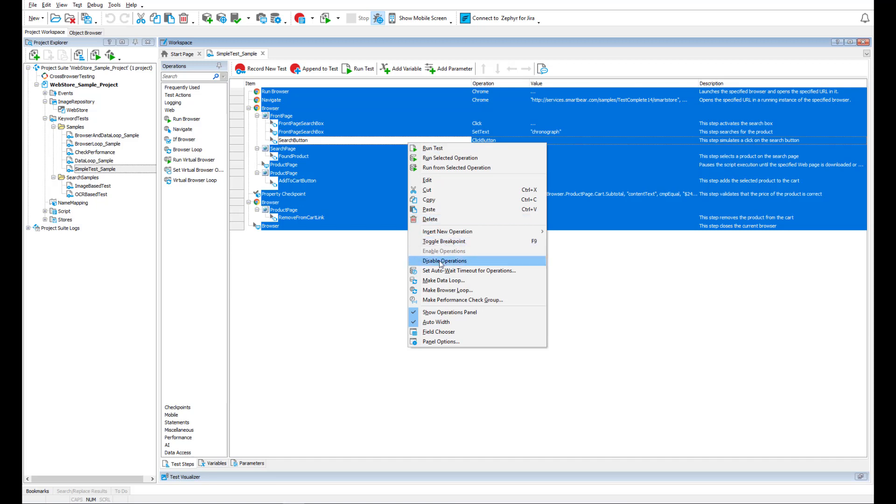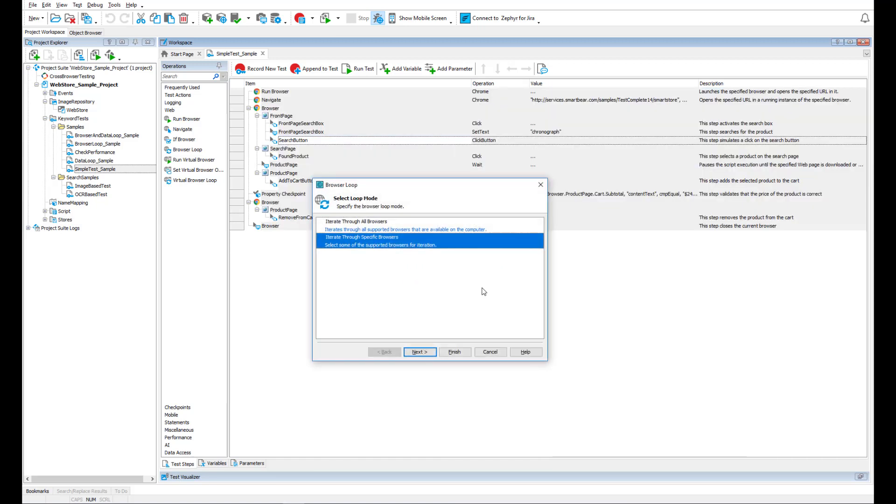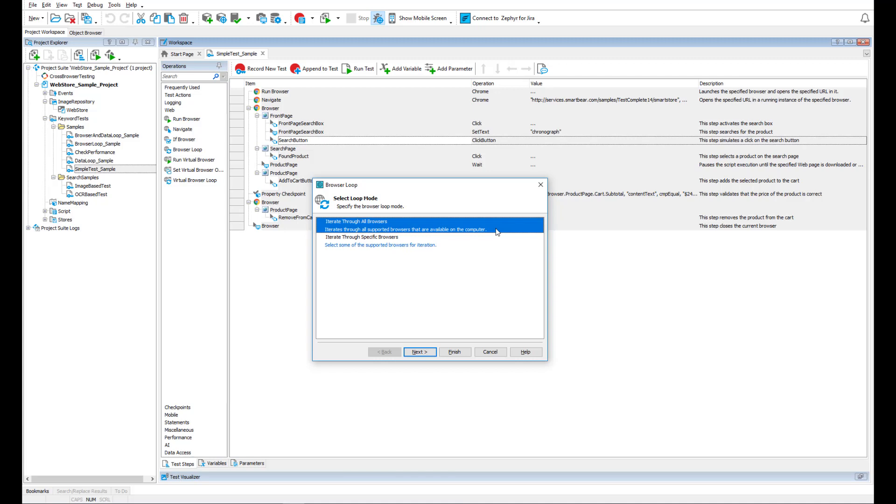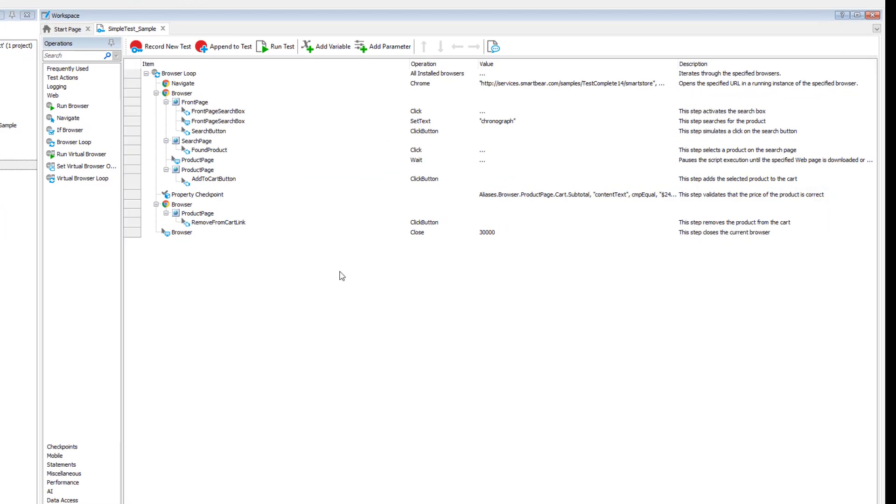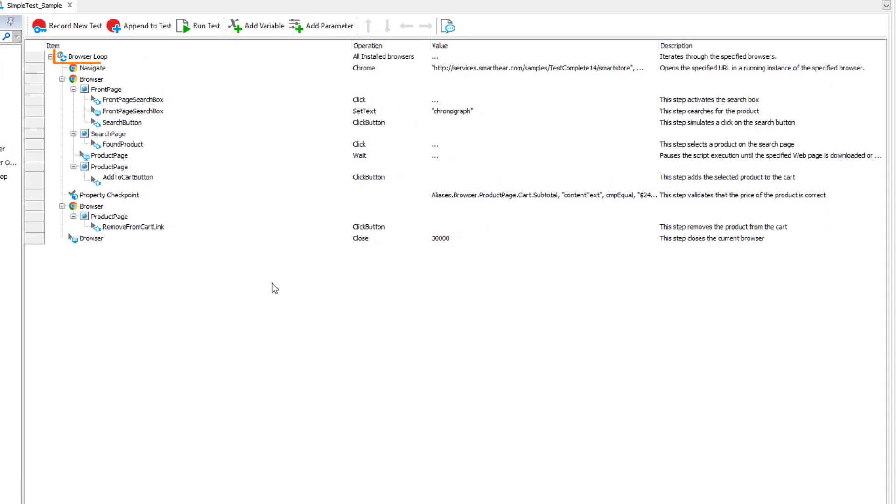Select all the operations you want to run, and then click Make Browser Loop. Then select all available web browsers. All the test operations are inside the loop now.